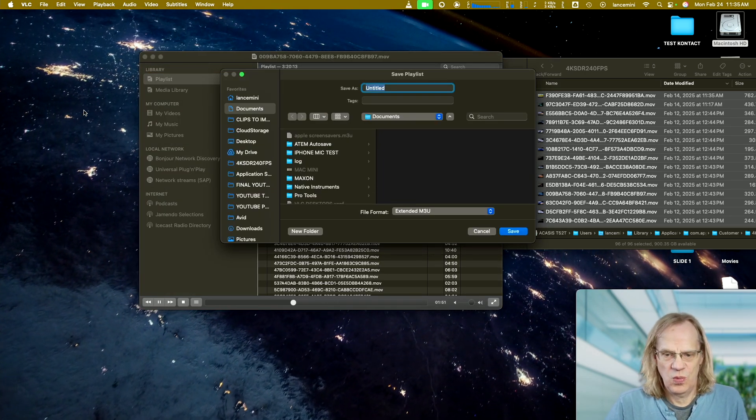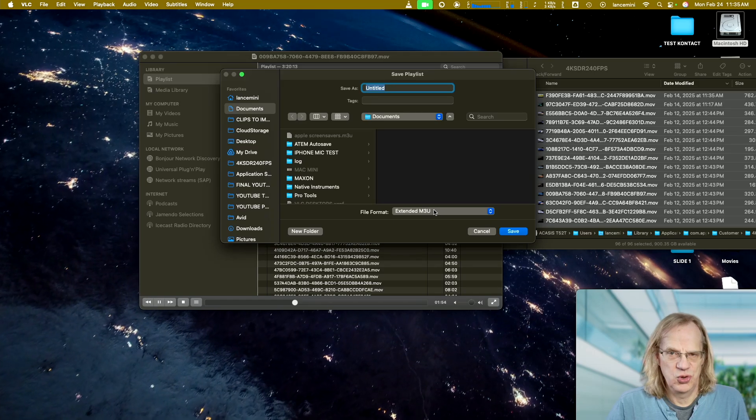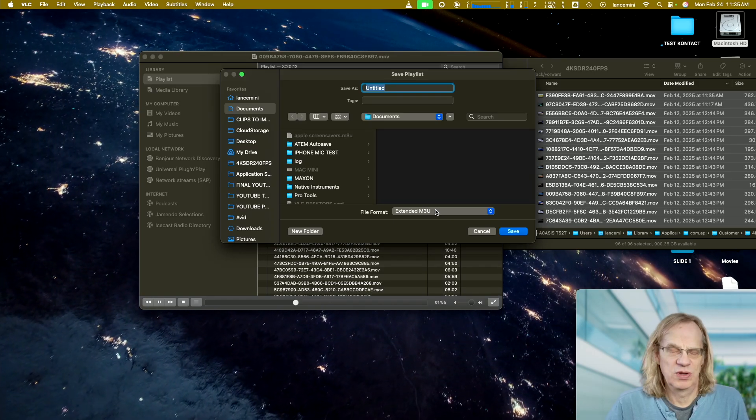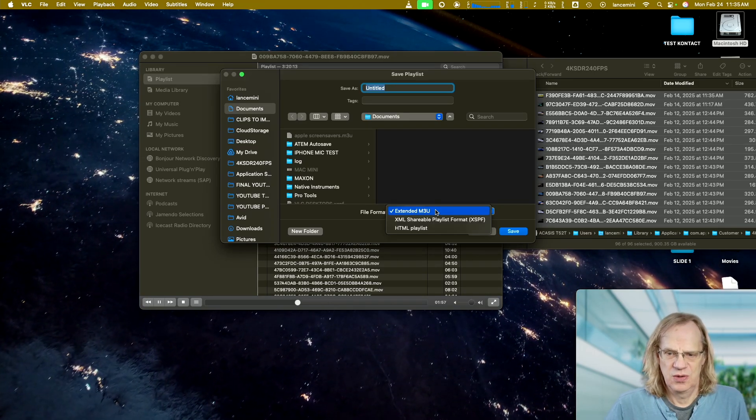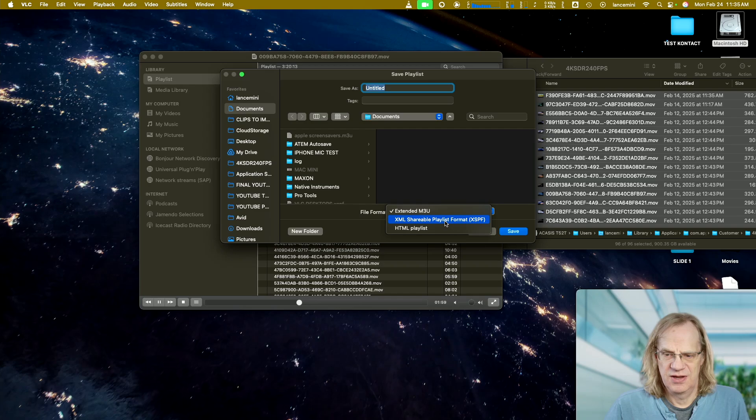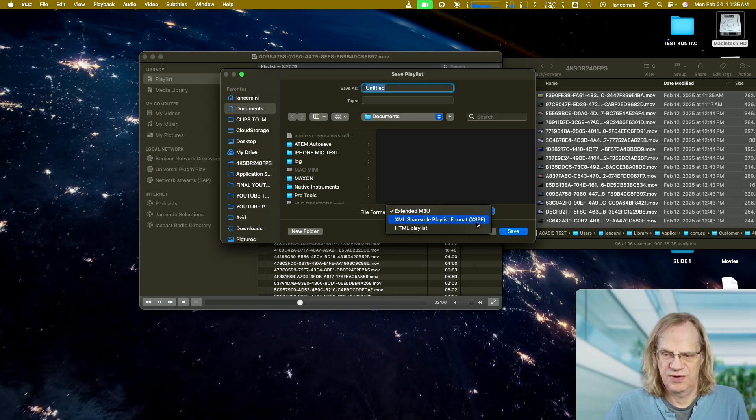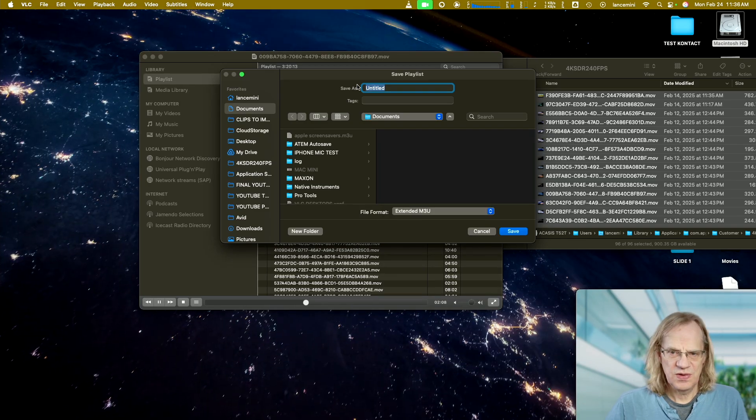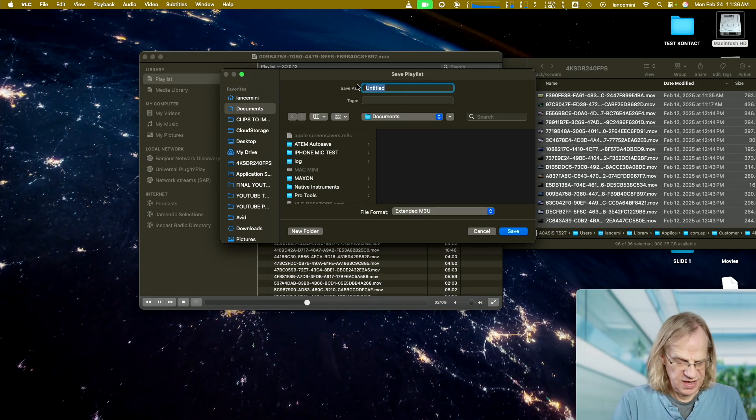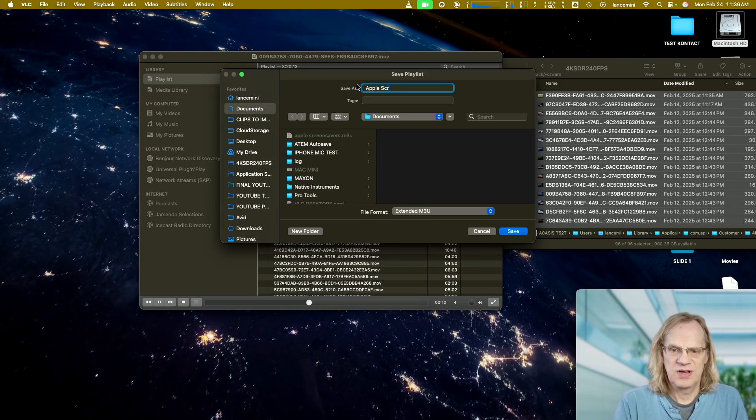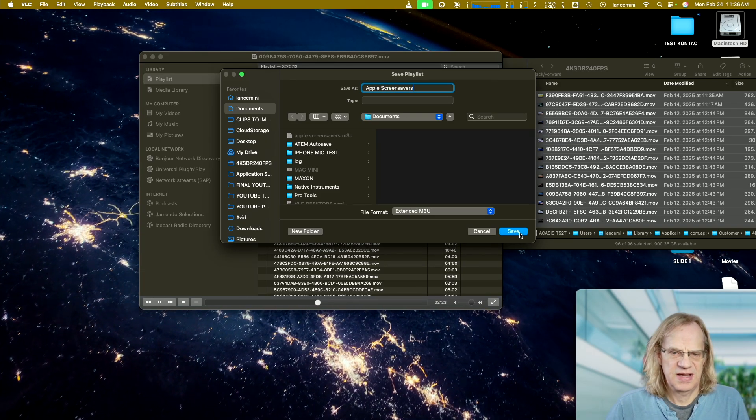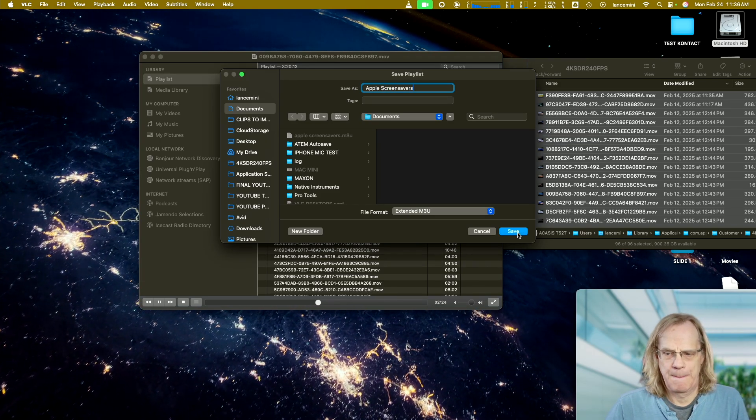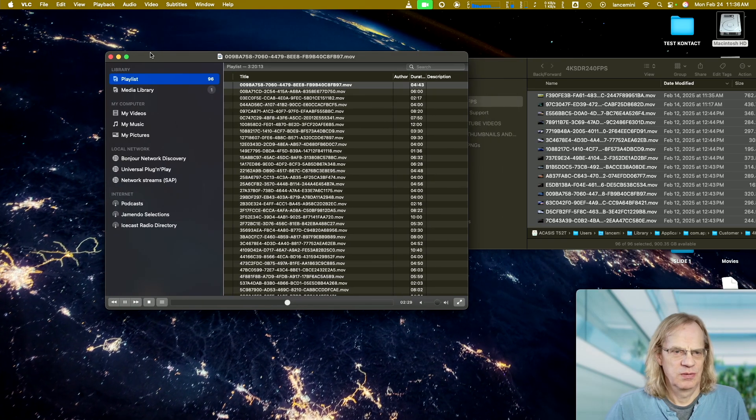You don't want to save it as an M3U because that will launch Apple Music. You want to save it as an XML shareable playlist format XSPF. So we're going to give it a name, Apple screensavers, and we're going to save it in our documents folder. Okay. There we go.